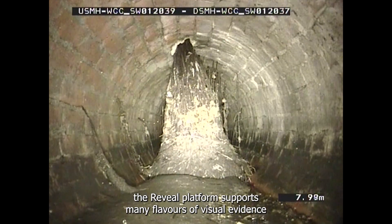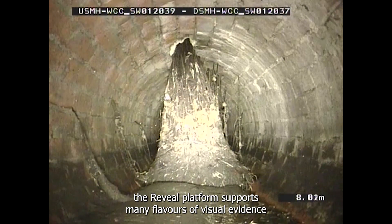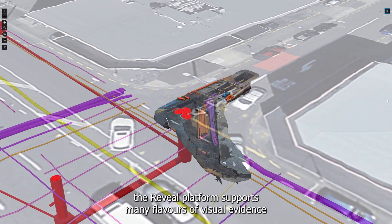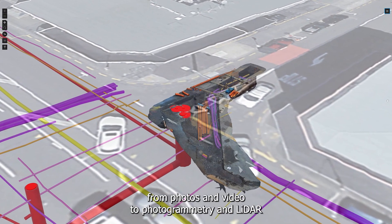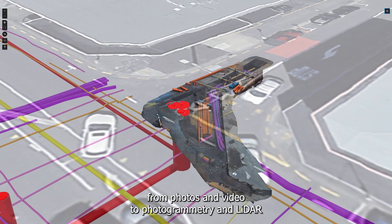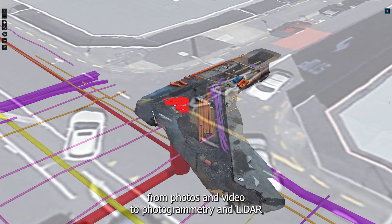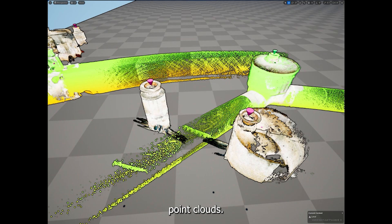Finally, the Reveal platform supports many flavours of visual evidence, from photos and video to photogrammetry and lidar point clouds.